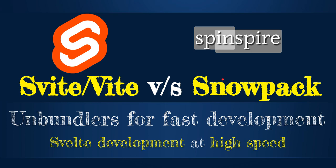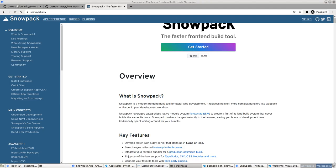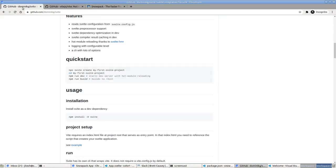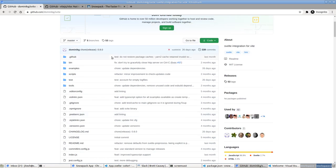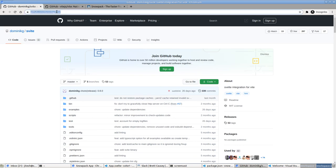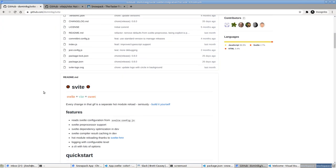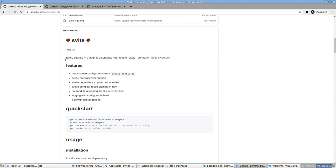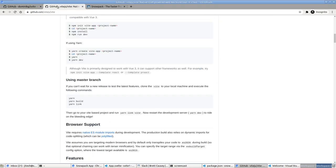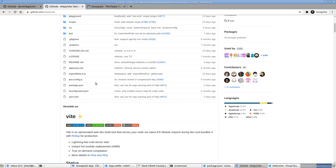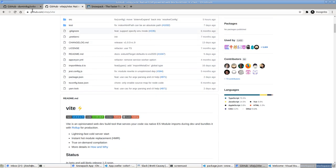Let me introduce these projects first. Snowpack.dev is where Snowpack lives, and Vite and Wite are basically cousins. Vite is at github.com/Dominic-G/vite, spelled S-V-I-T-E. It builds on top of Wheat — Wheat.js is at github.com/wheatjs/wheat. These are the project pages and this is where we'll start learning how to do this.